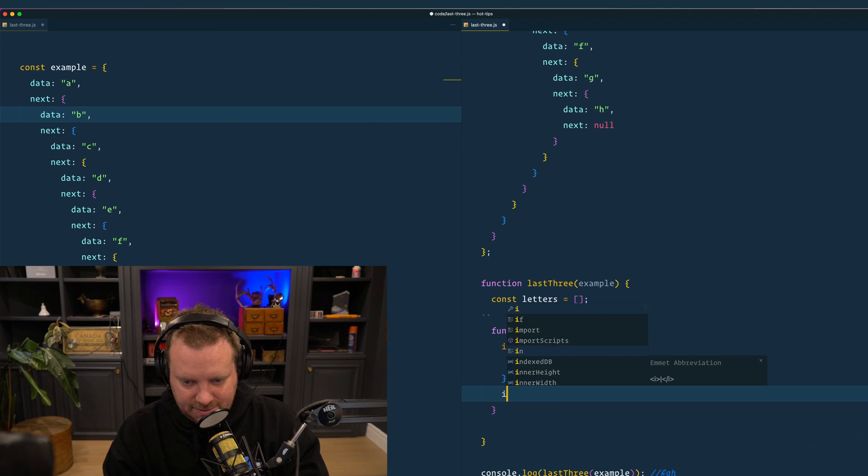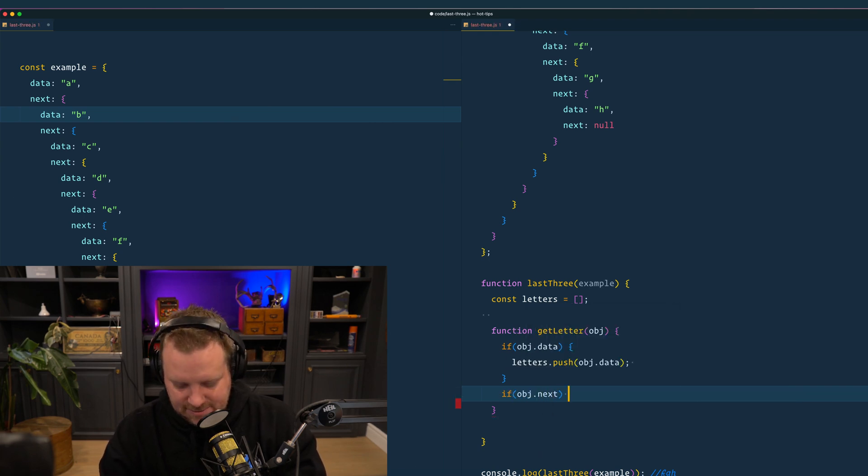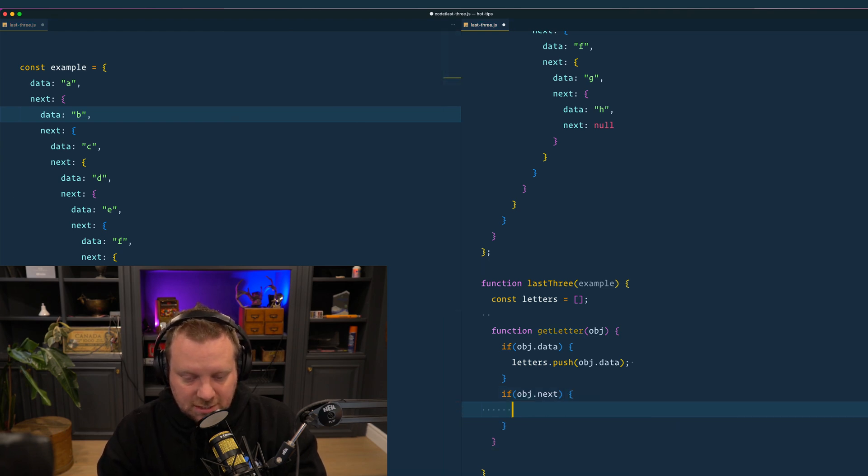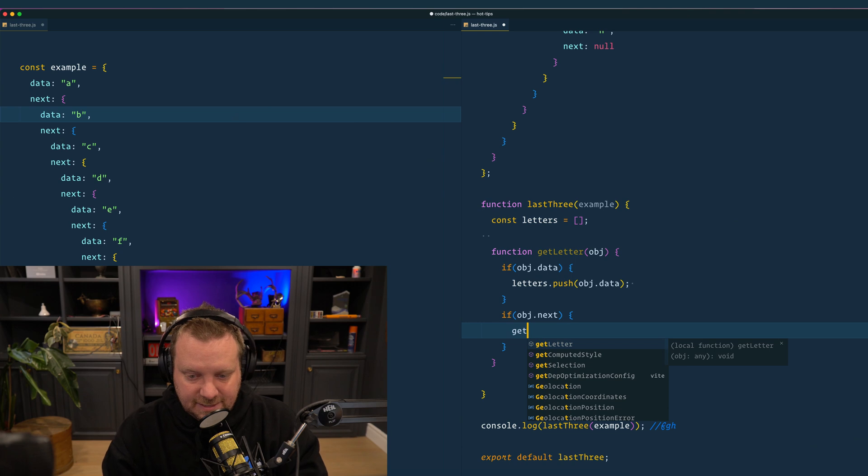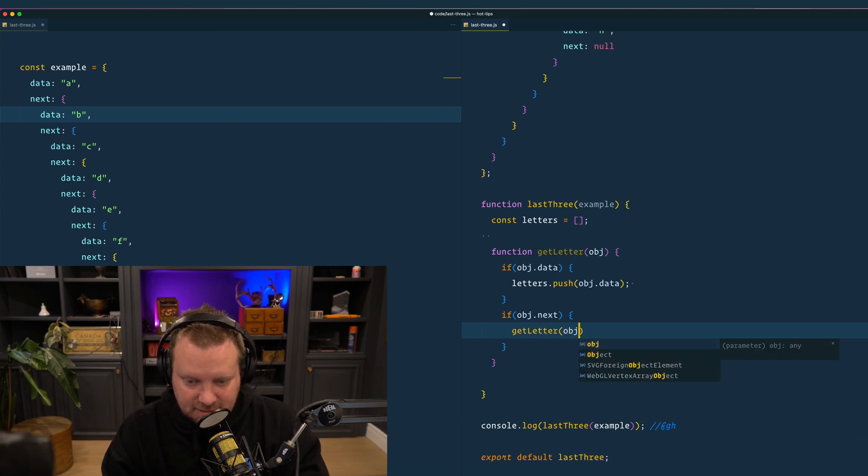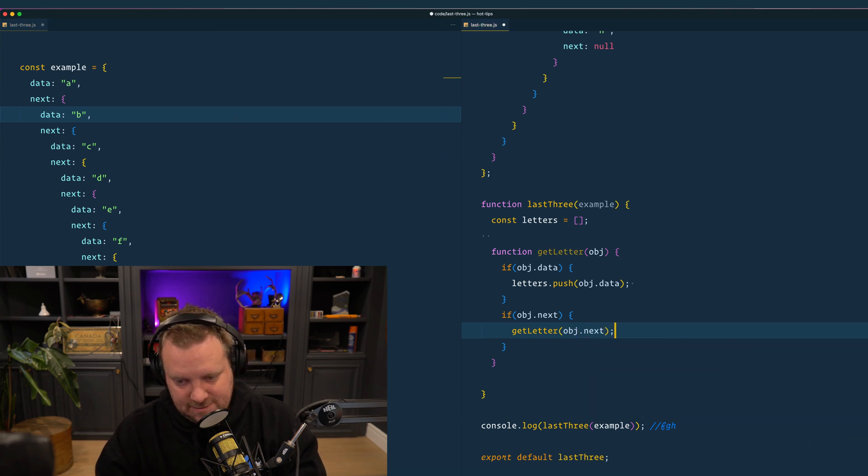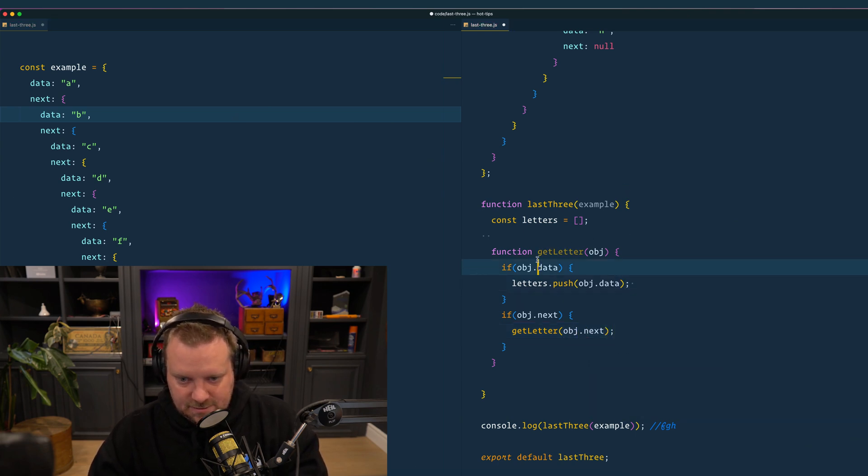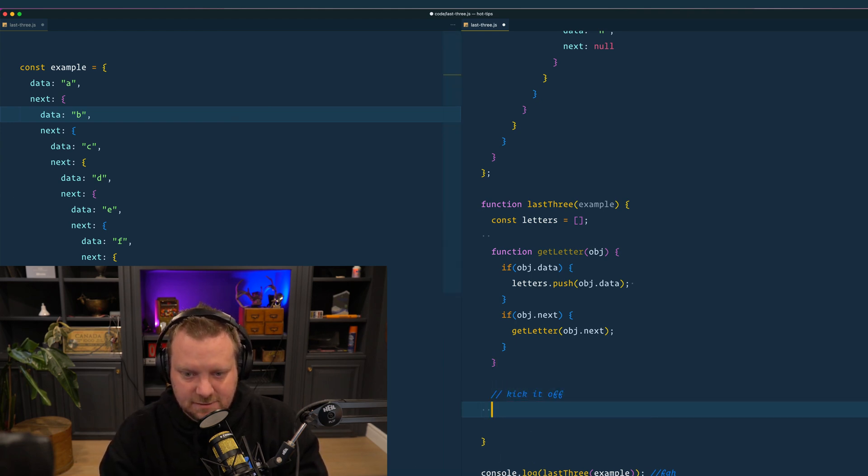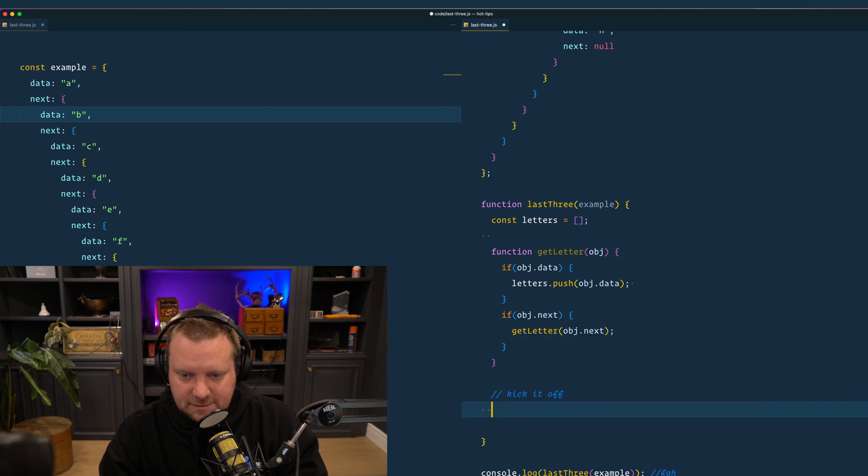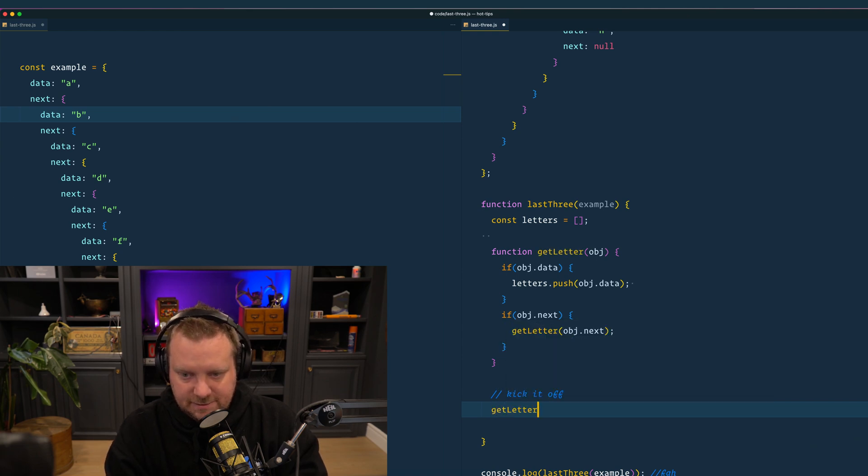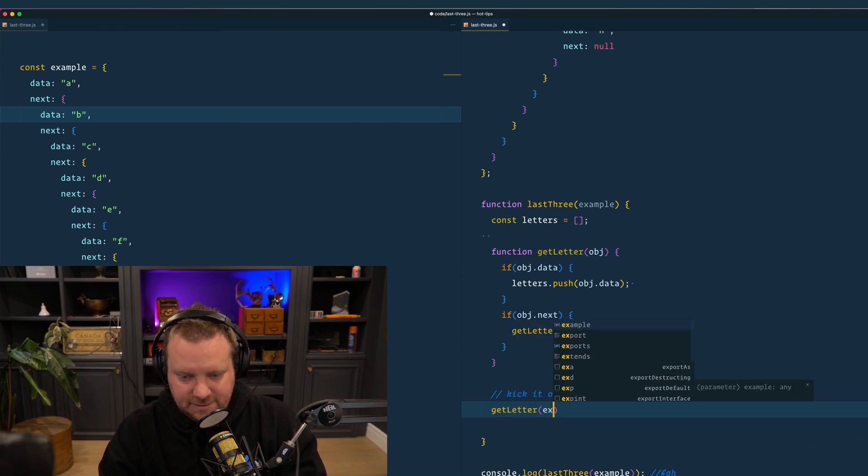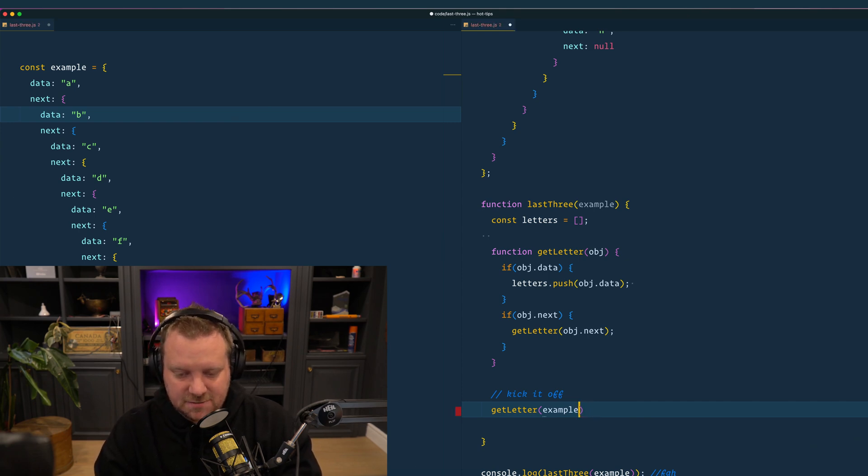then letters dot push object dot data. So I'll push the letter into this array right here and then down here we'll say if object dot next, then we recall ourselves. This is the recursion part. So we say get letter, recalling this function from within itself, object dot next. And then we kick it off. So get letter with the example, like whatever is initially passed into this function right here,